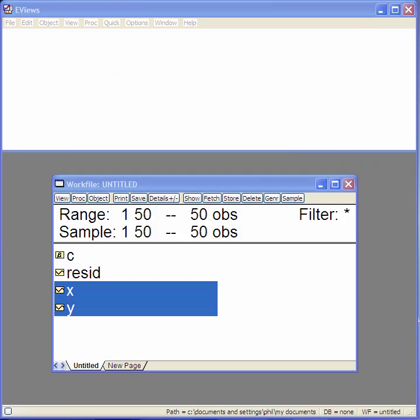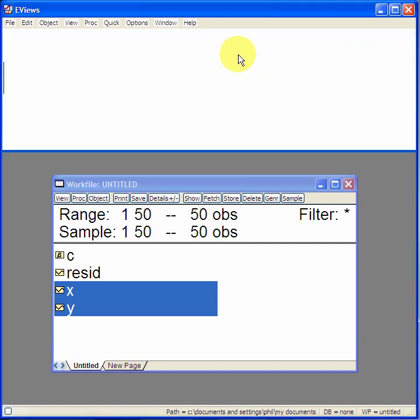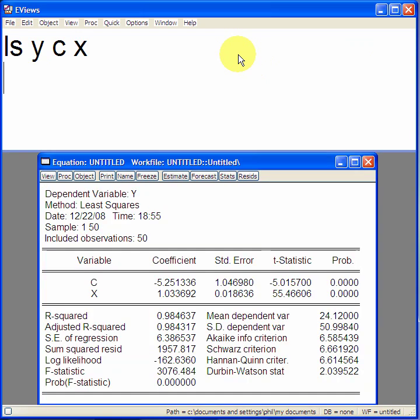You can also use the command window to create the output. Click on the command window, type ls, which stands for least squares, and then y, space, c, space, x, enter. There you go.